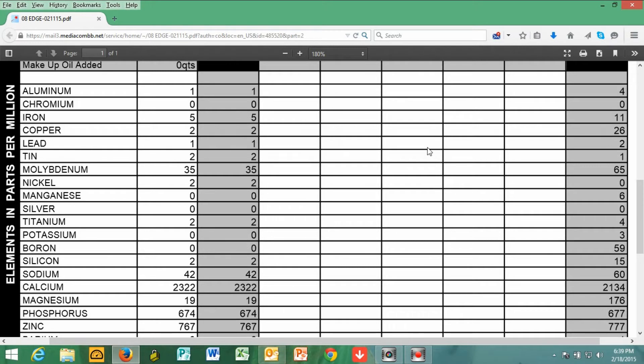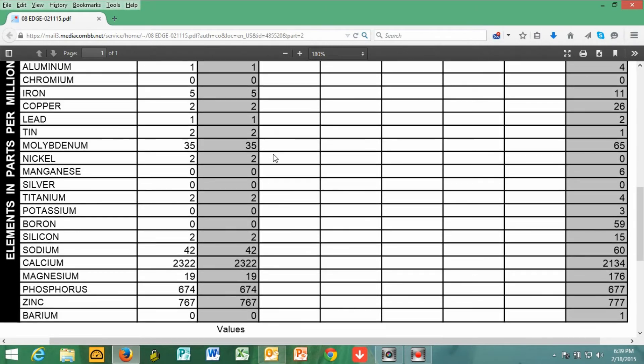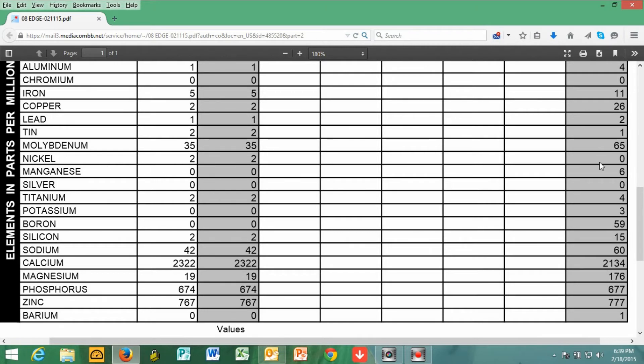My lead was at 1, and the national average is 2. The tin was at 2, and the national average is 1. So my tin is just a little bit above that average. The molybdenum was 35, and the average is 65. And the nickel is 2, and the average is 0.